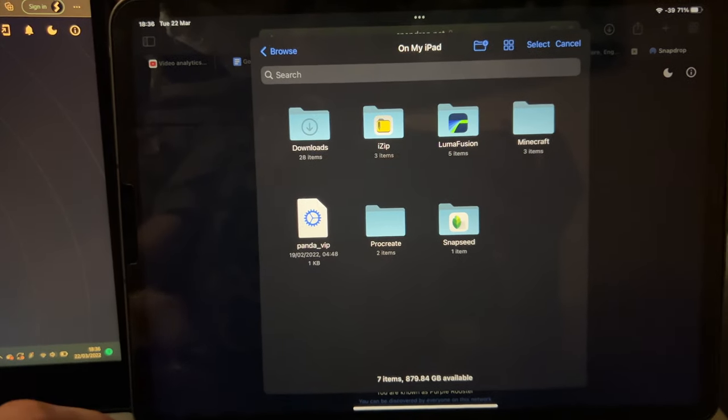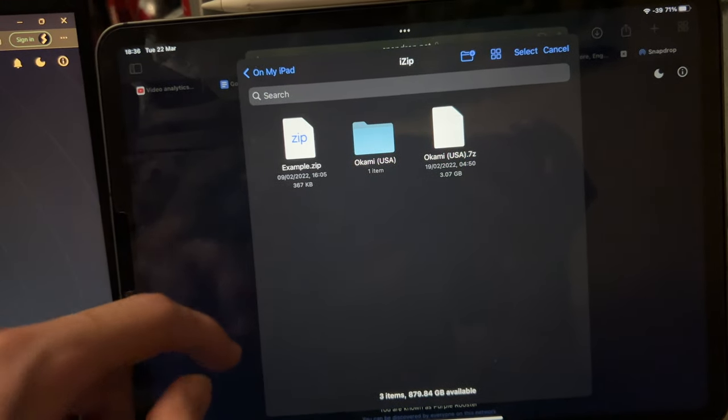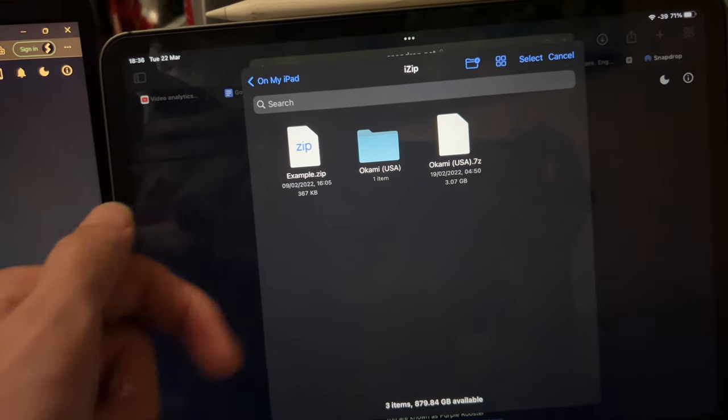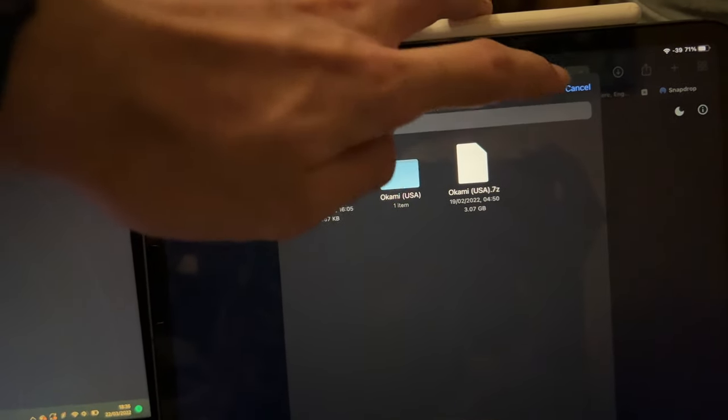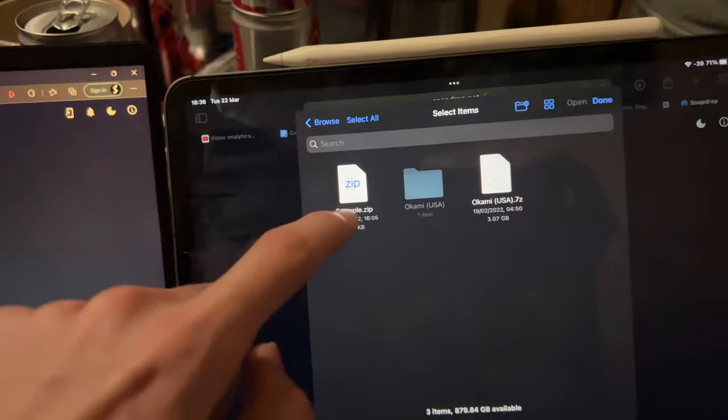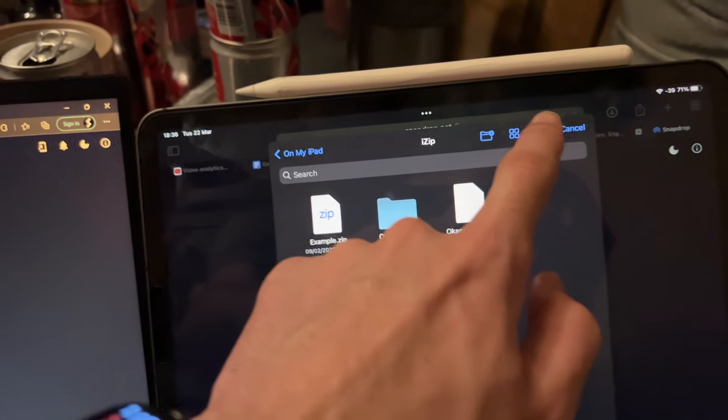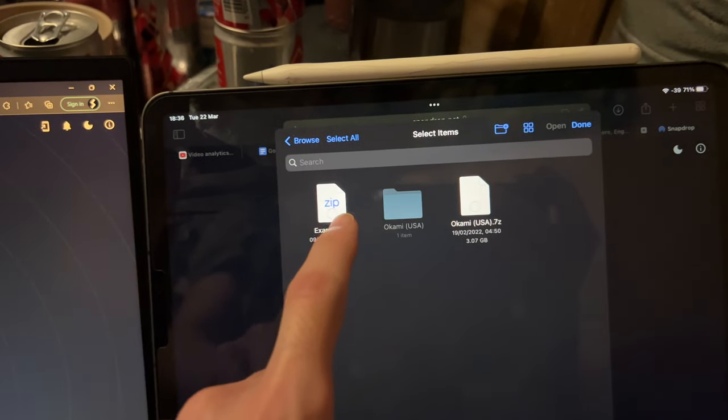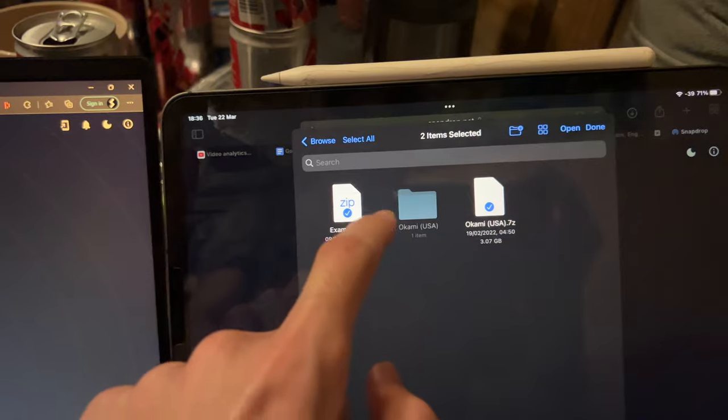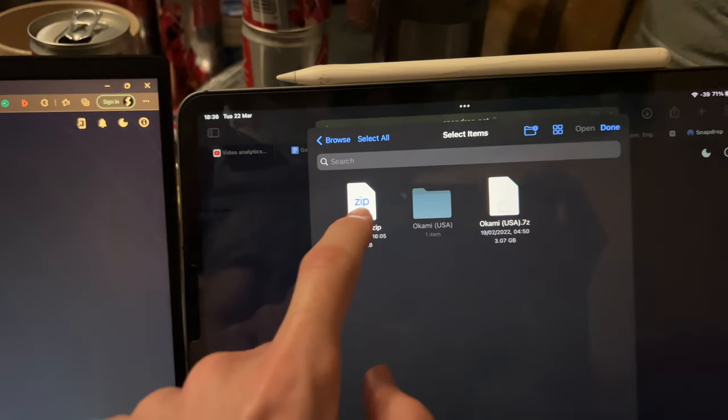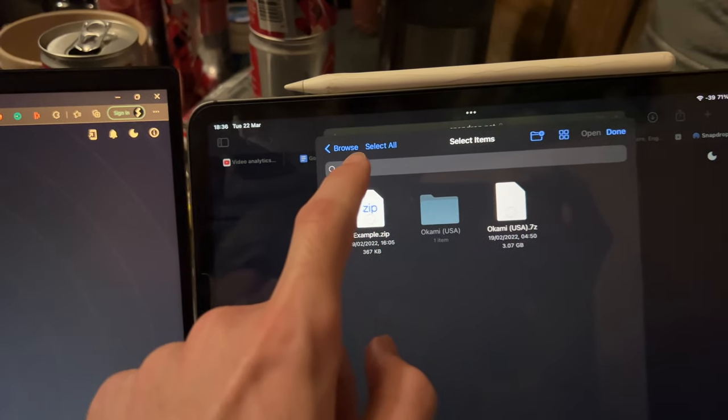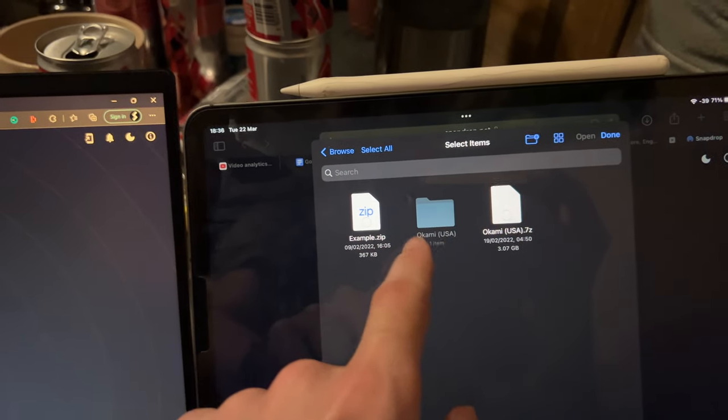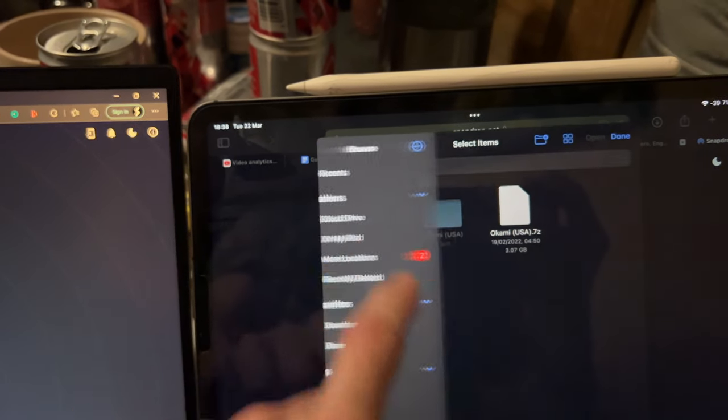So if I just go to on my iPad, let's say iZip here, you can see all of these files. You can tap on select, slide across, just like multiple. It doesn't allow me to select multiple, I'm assuming that's because this folder's grayed out.